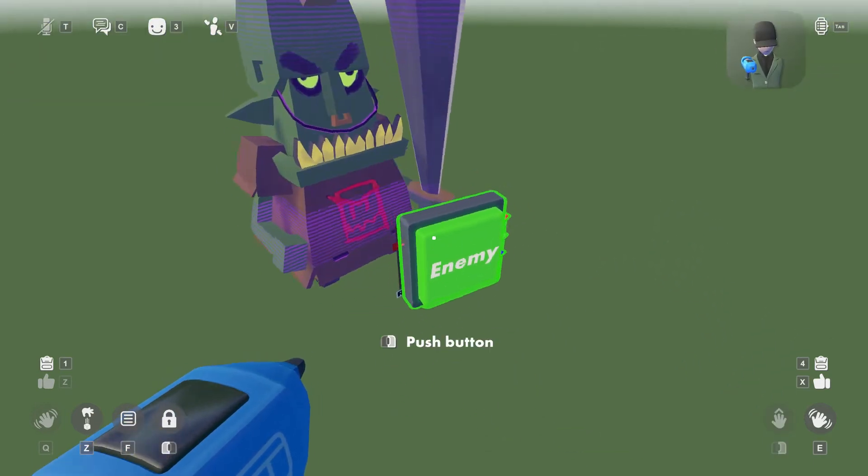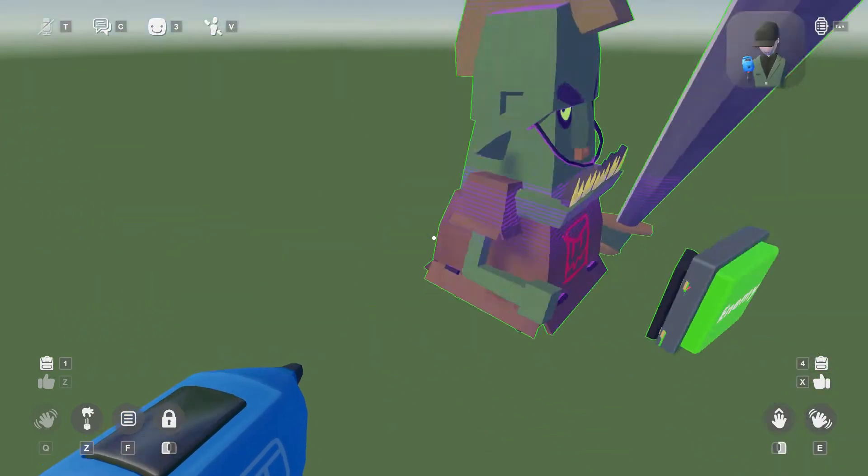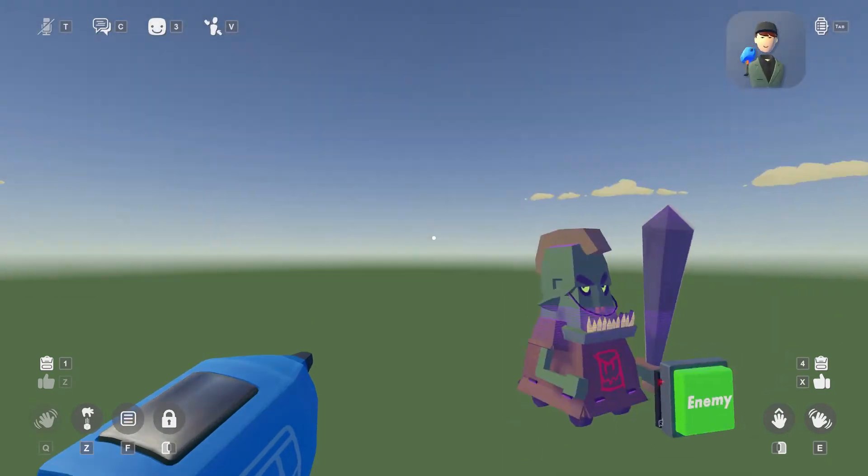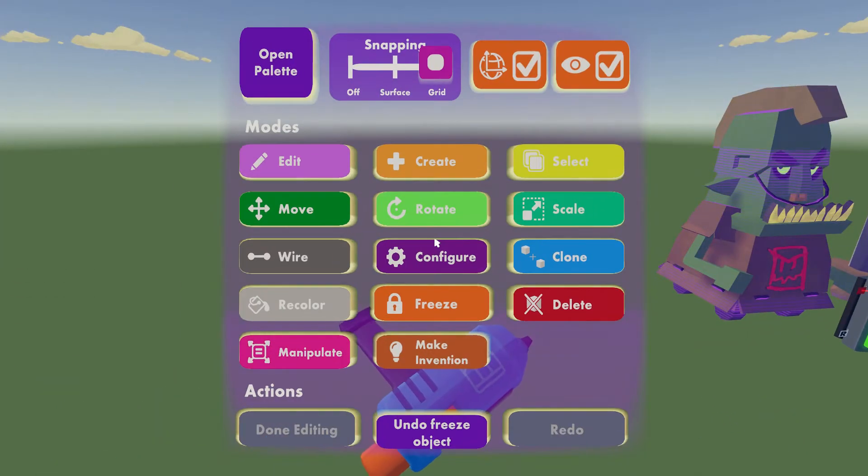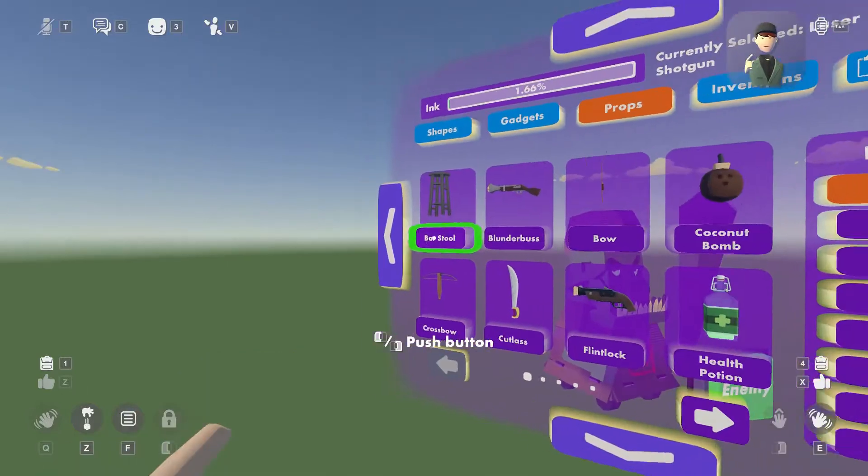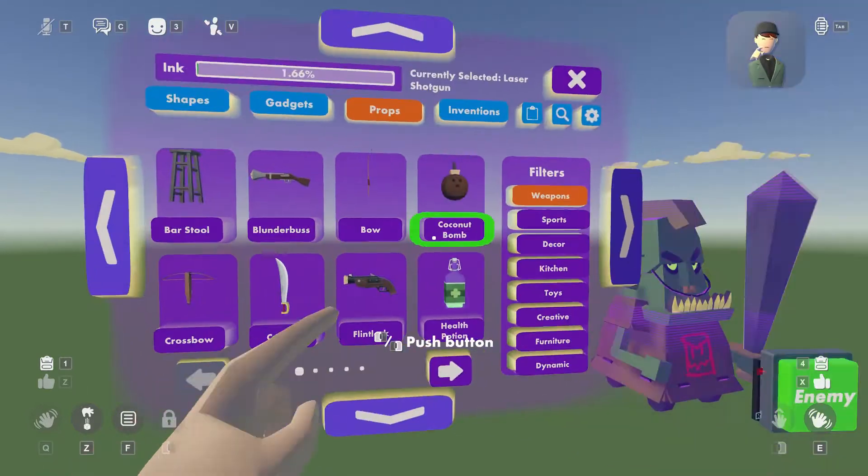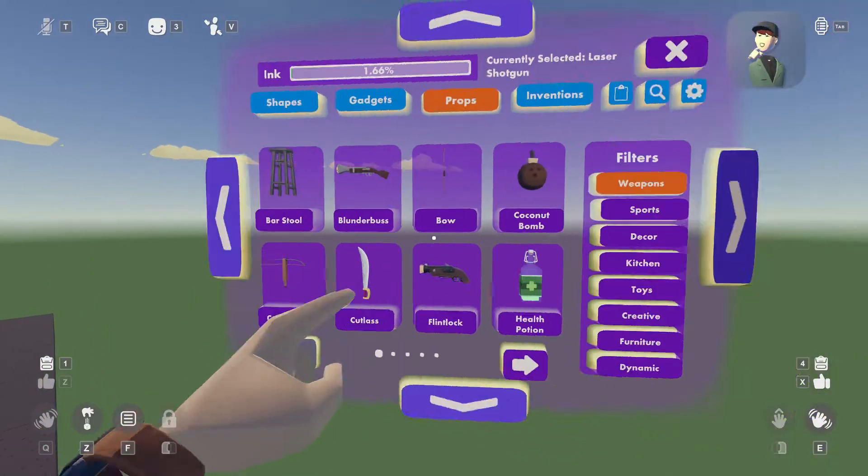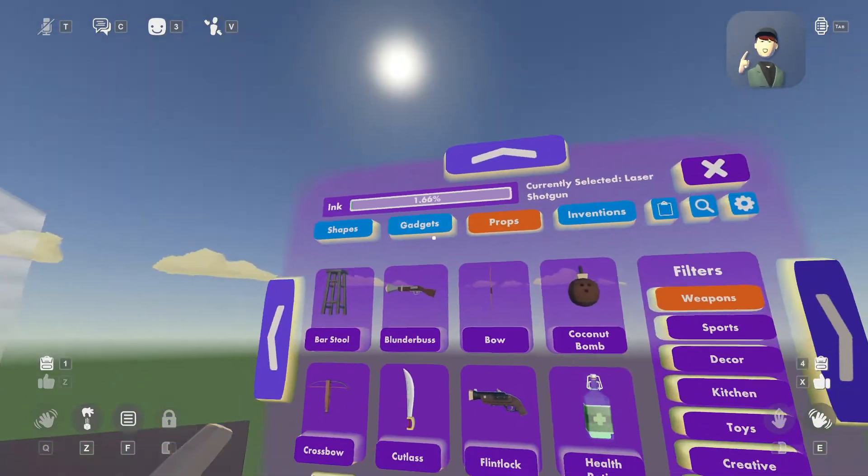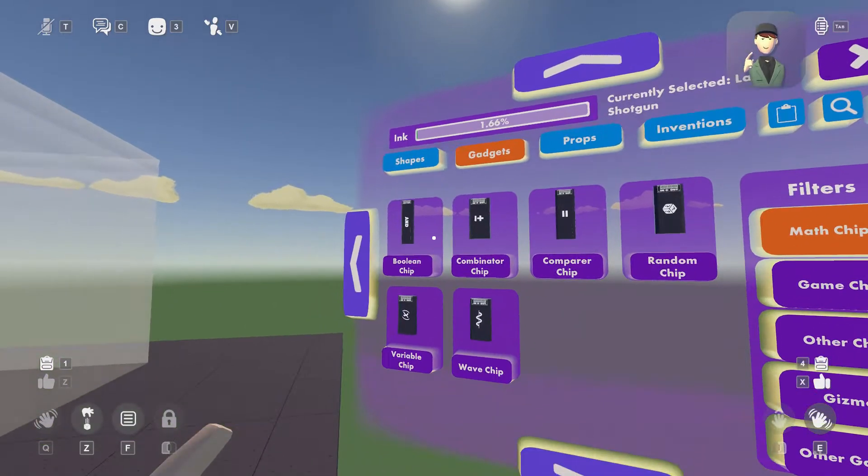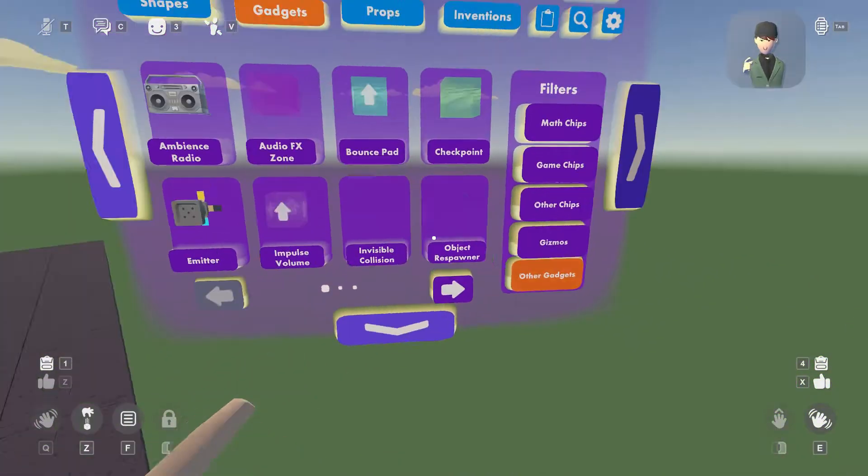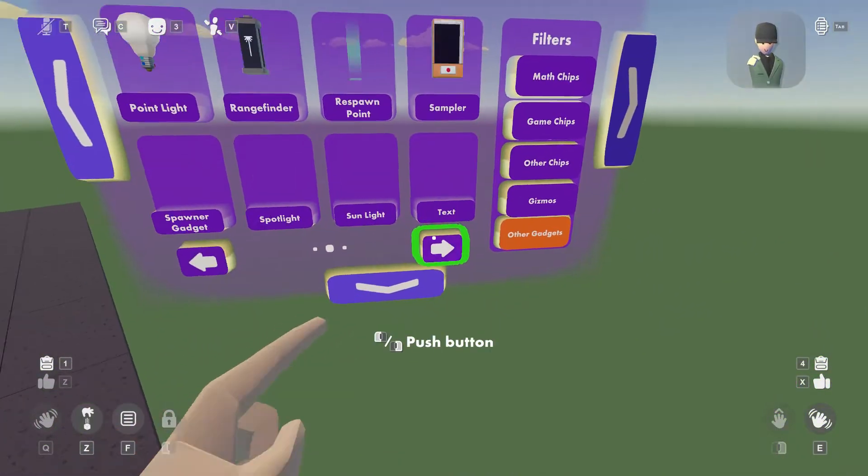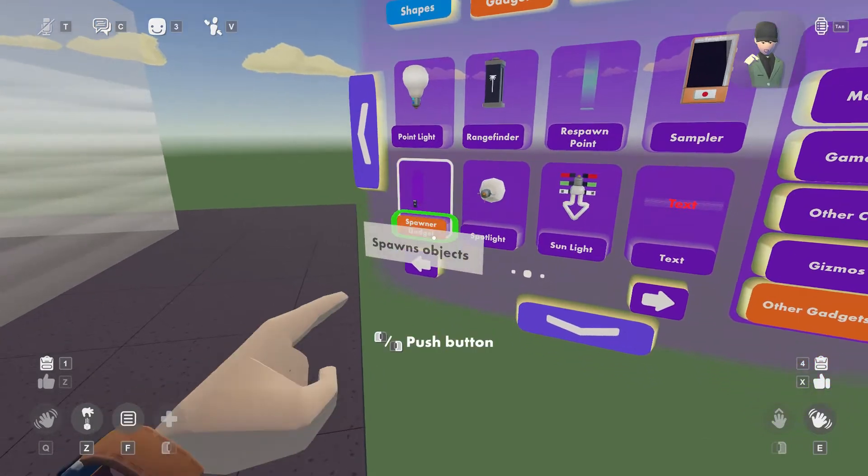You're gonna want to get one of these spawning things, and I'll show you how in this little tutorial. So first you're gonna go to pallet. You're gonna want to go to gadgets. You're gonna head to other gadgets, go to the second page, and you'll find a spawner gadget.